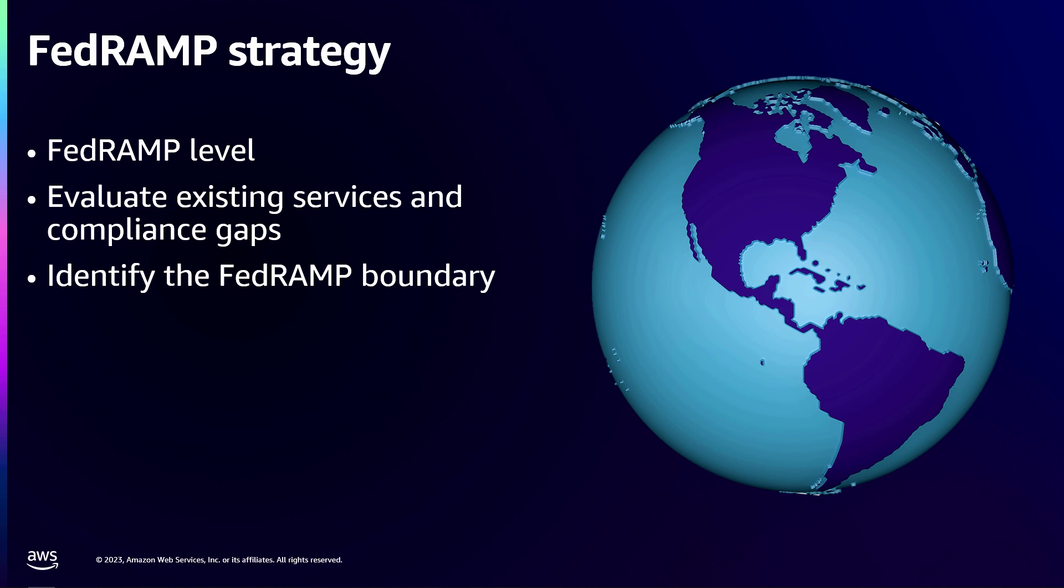Once we've done that, we started to look at the boundary. For anyone working on FedRAMP, the boundary tells you what are all those services that are inside this, I call it a bubble. The FedRAMP bubble and everything that's in there needs to be authorized and audited. So we started looking into that and that started setting up a lot of that decision-making for us.